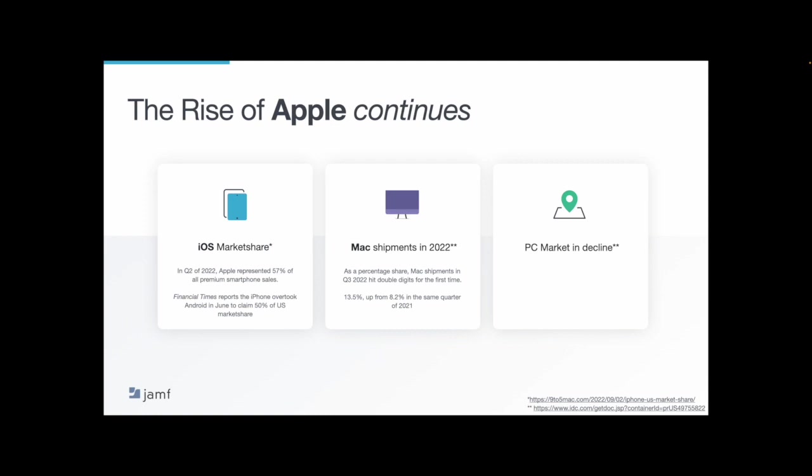Lastly, since the percentage share of Mac is up, in that same IDC report, we saw a decline across three major manufacturers of PC in Q3 of this year as compared to last year, down 4.8% collectively and down 15% across all PC manufacturers. We expect these trends to continue. And as more consumers are choosing Mac, that means that it's likely the preferred desktop for work as well, no matter where they're working from.